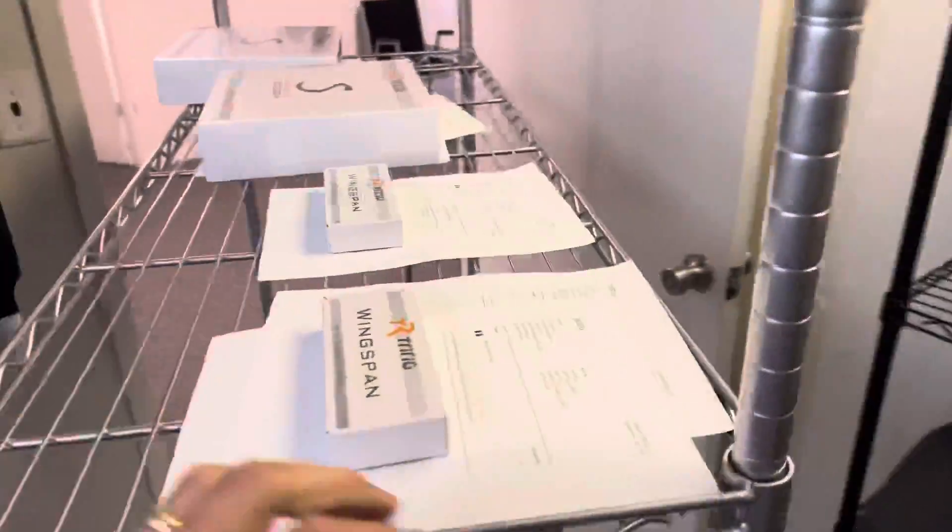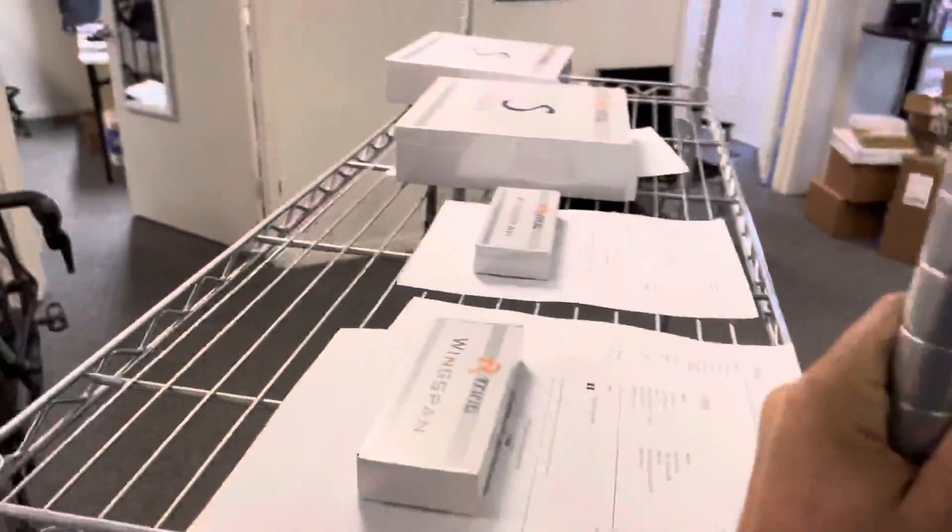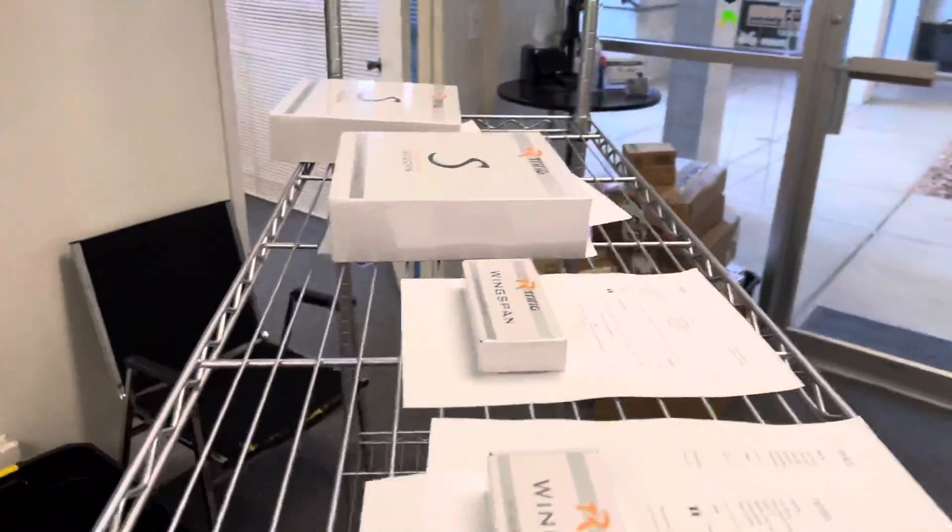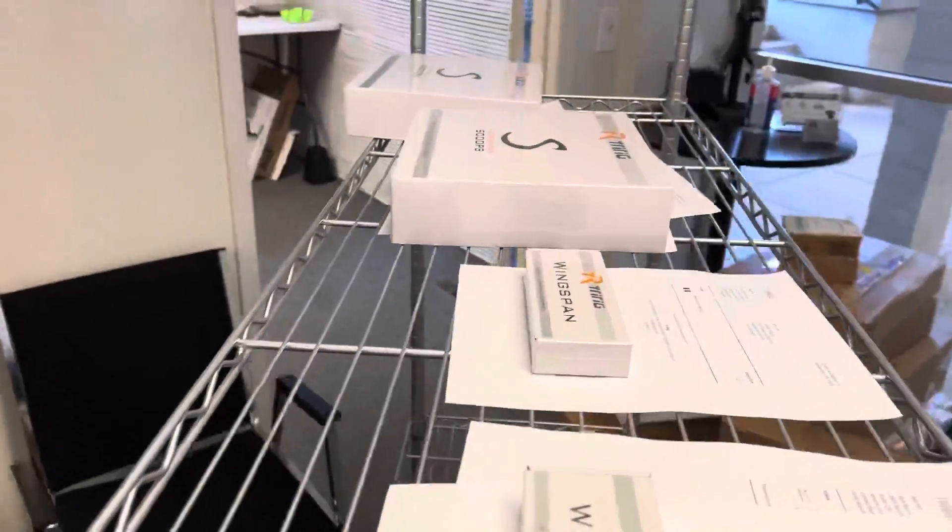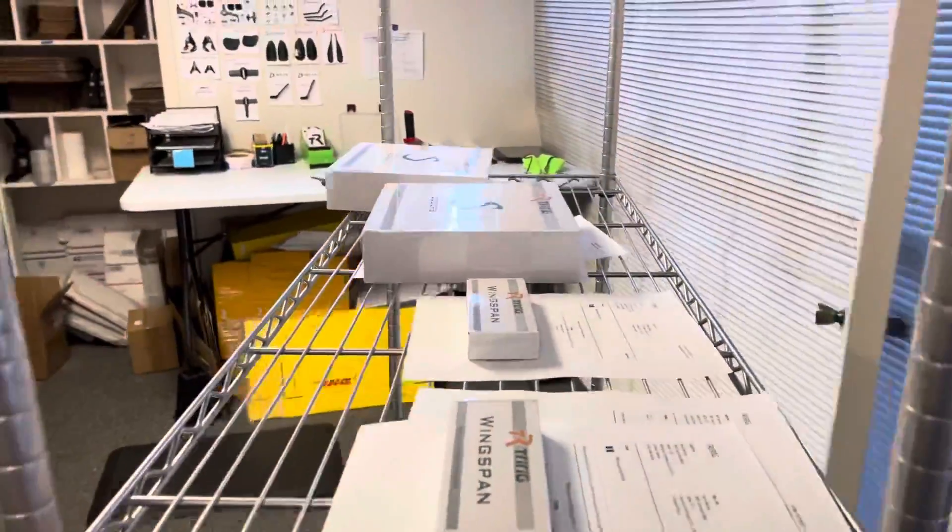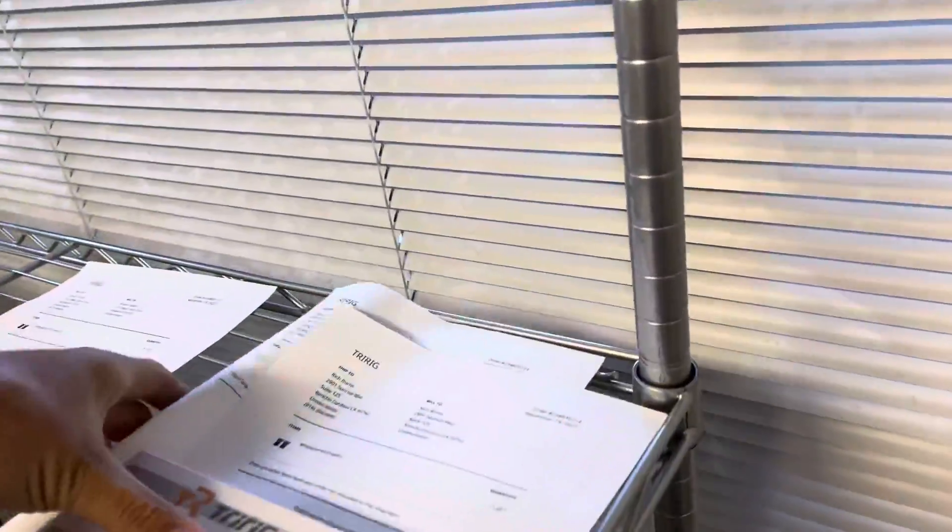We'll roll this back into the shipping station. We'll start with this first order.